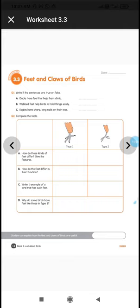Complete worksheet 3.3 and also finish the practice questions on page 21. I will check these in our online class. Thank you, children.